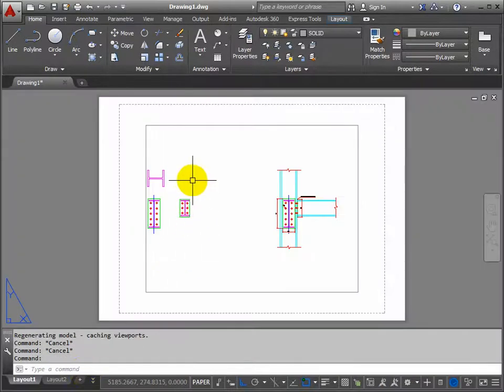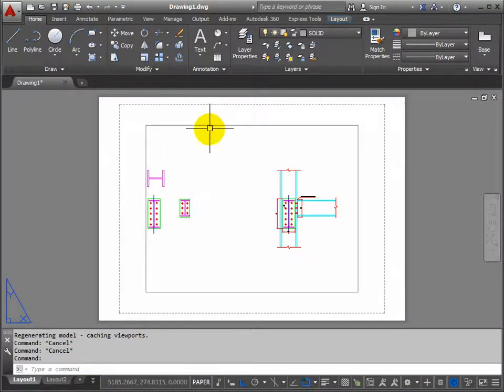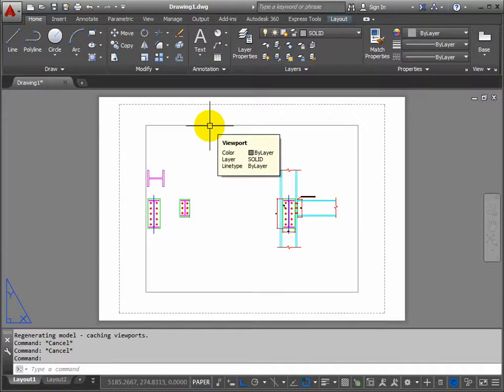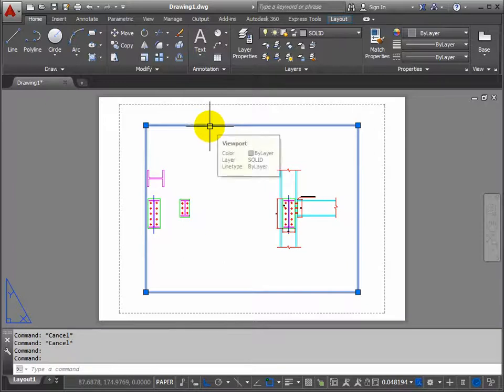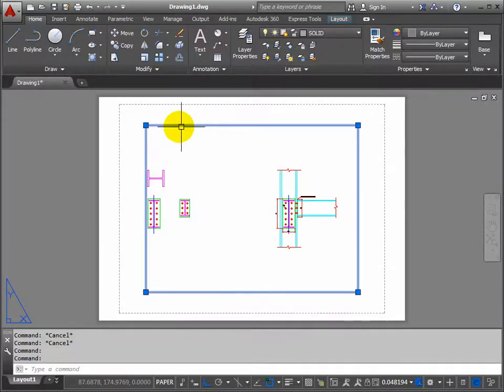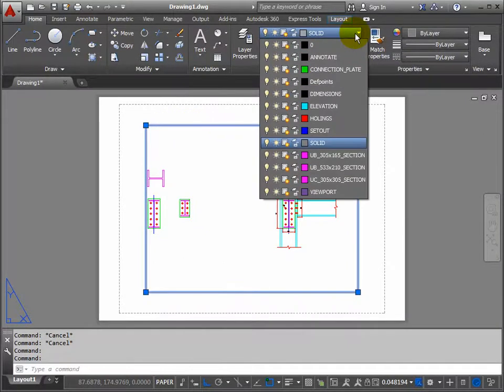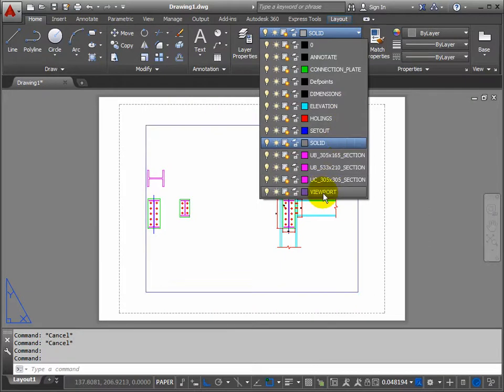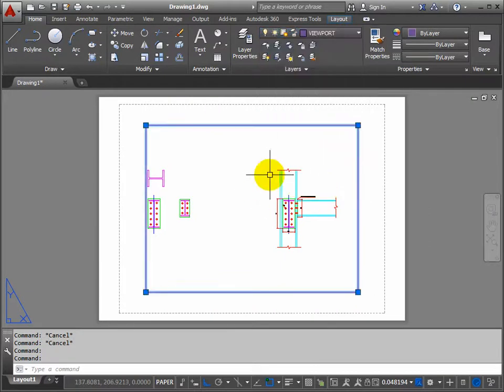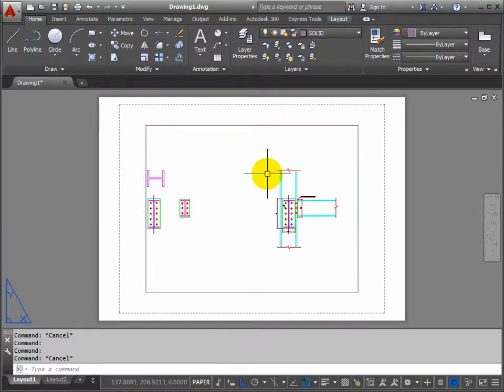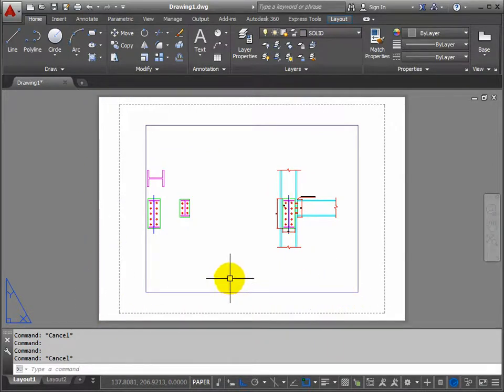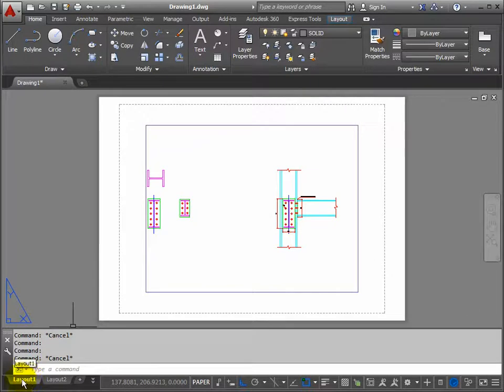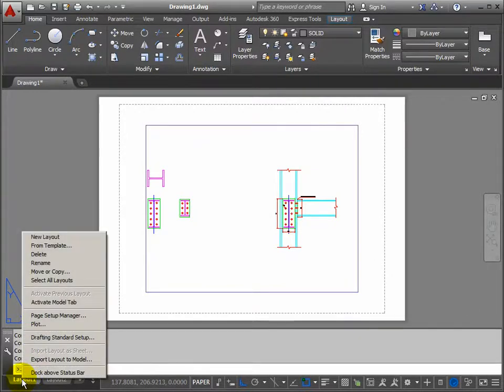Now there is some setup already here. You can see there is a viewport automatically created for us. So we can change that onto our viewport layer. So we click the viewport, put it onto the viewport layer, and escape. Now, I want to produce the drawing on an A3 piece of paper. So if you right-click layout 1, go to page setup manager, then modify.